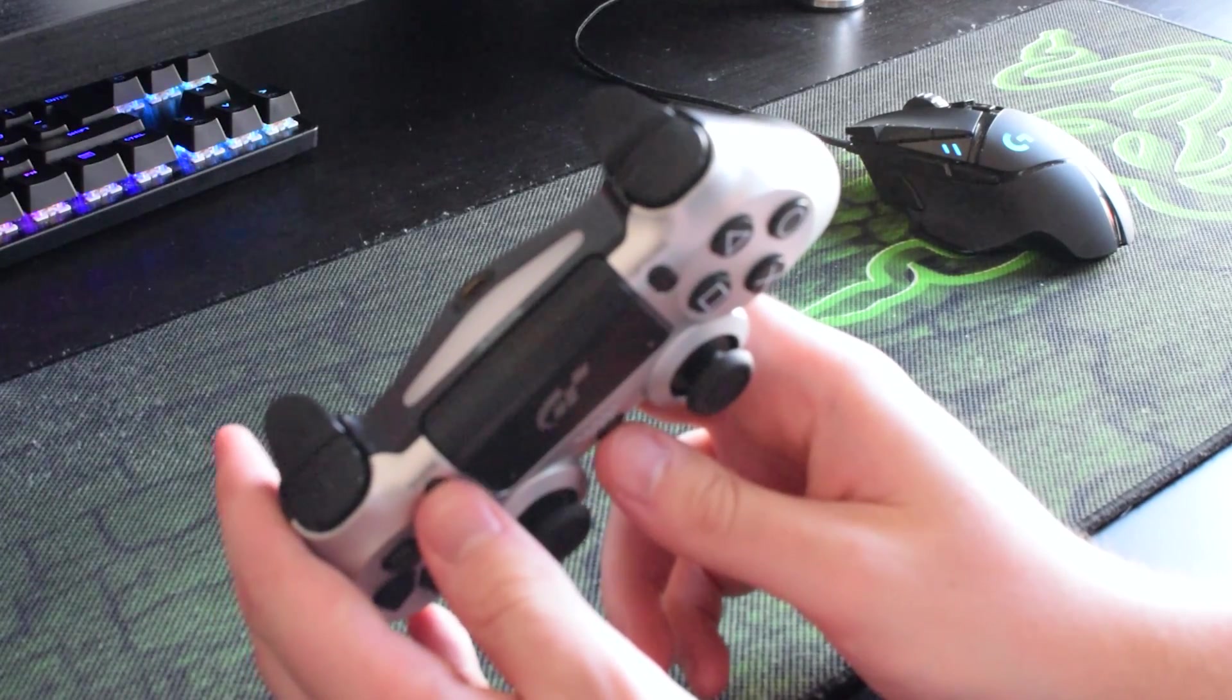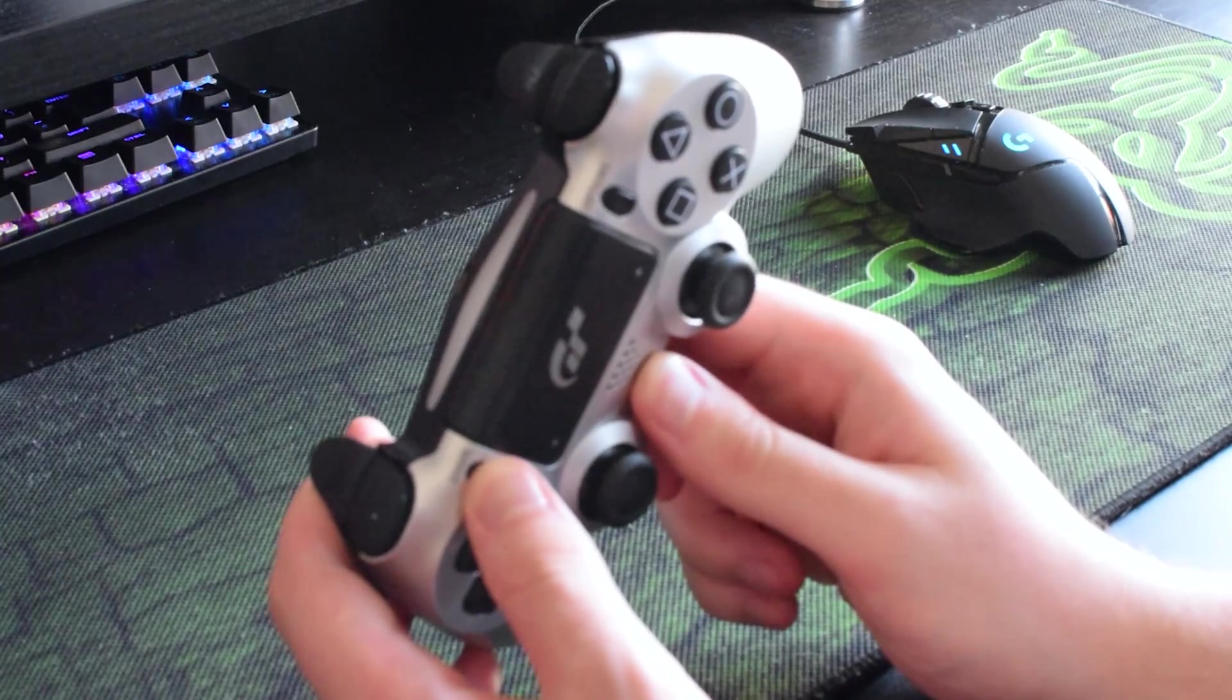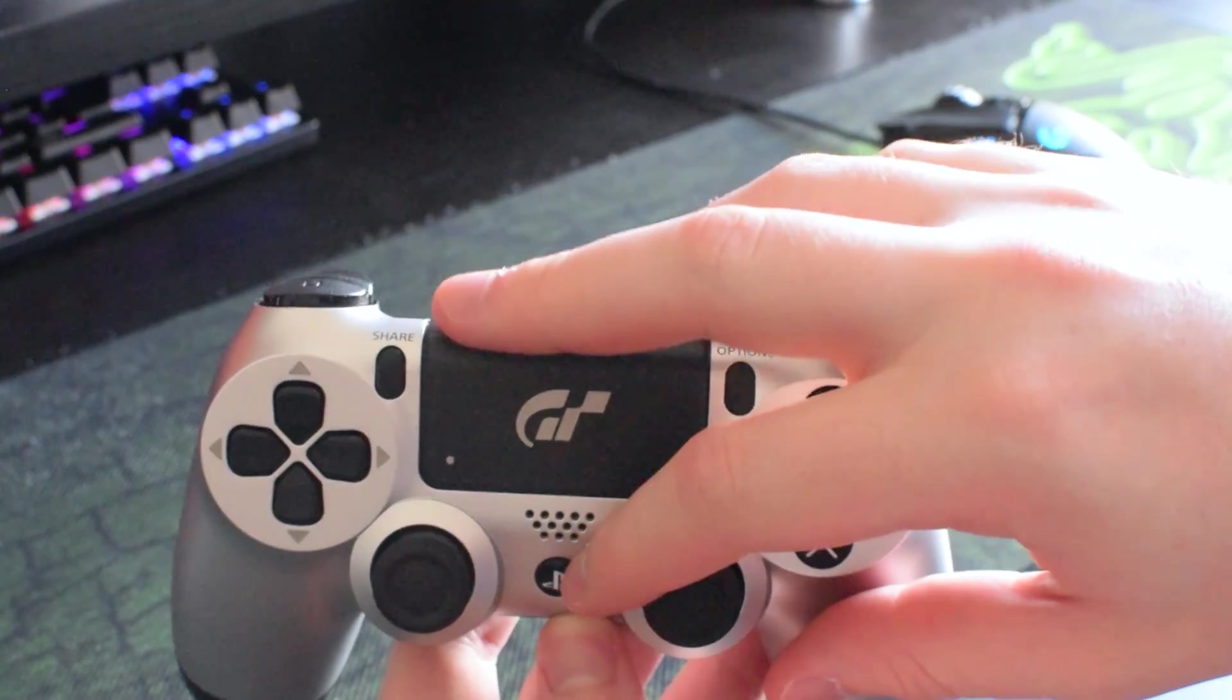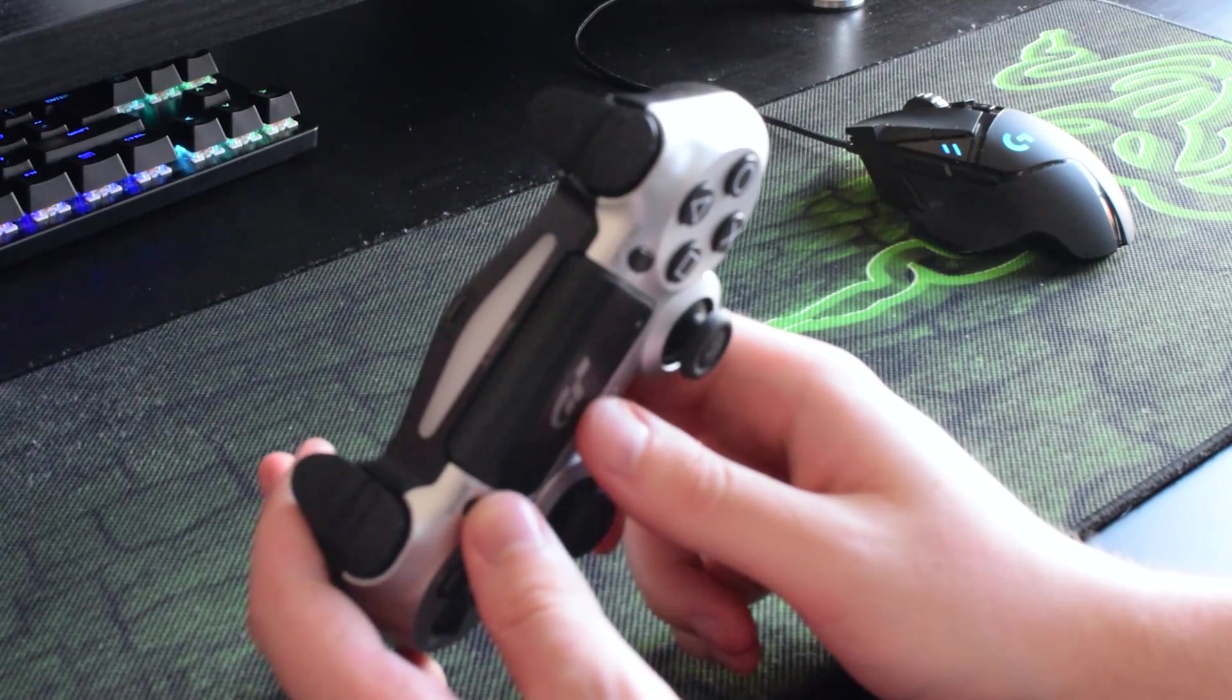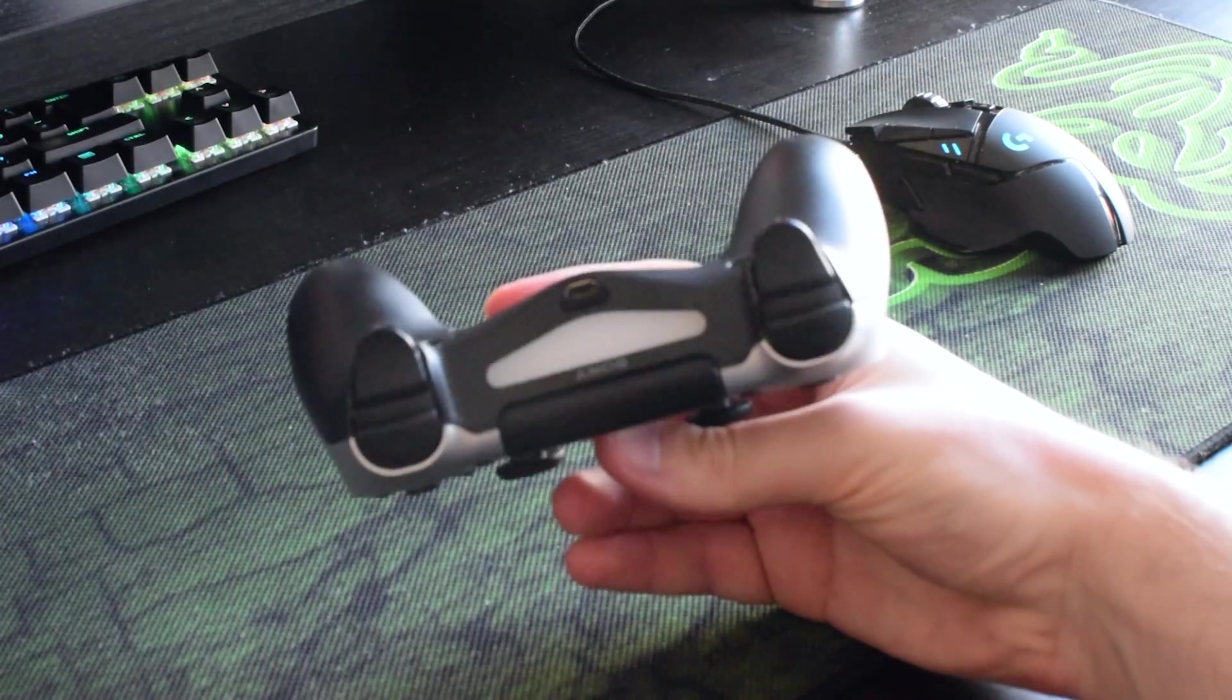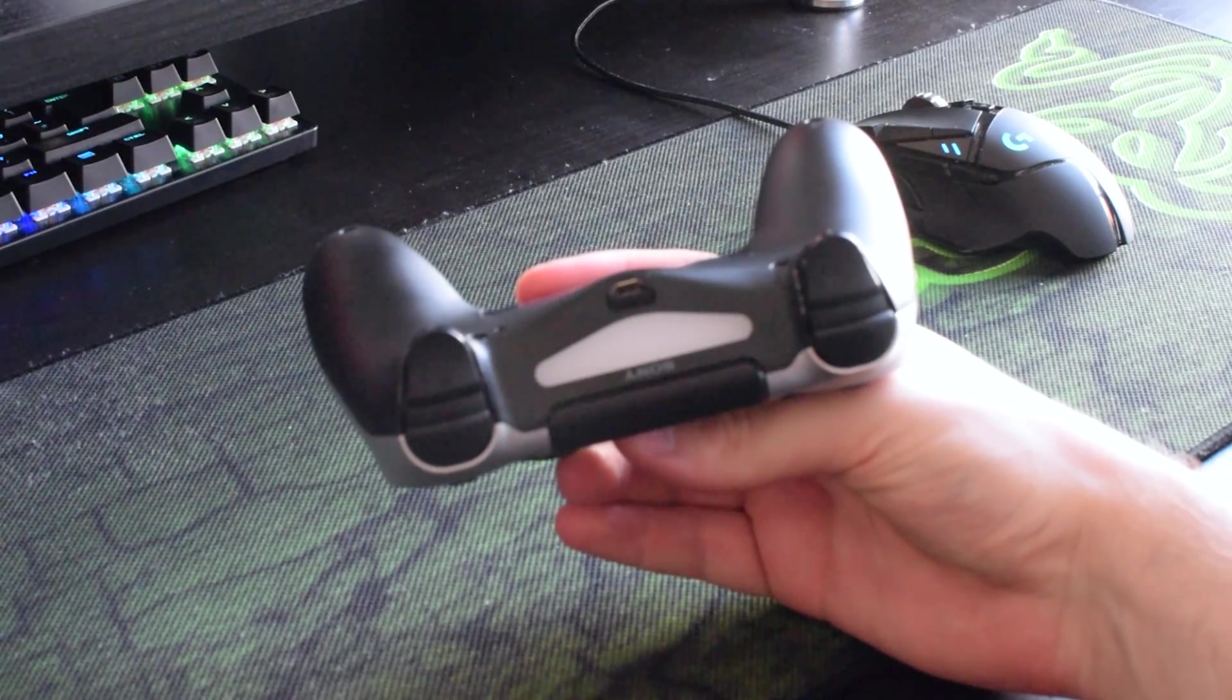Once your controller is completely off, we're then going to be putting our controller in Bluetooth pairing mode. To do this we need to press the power and share button on our controller at the exact same time. Once your controller is off, it'll take a couple seconds and you'll see this double flash or blink on your controller, and that means your controller is currently in pairing mode.